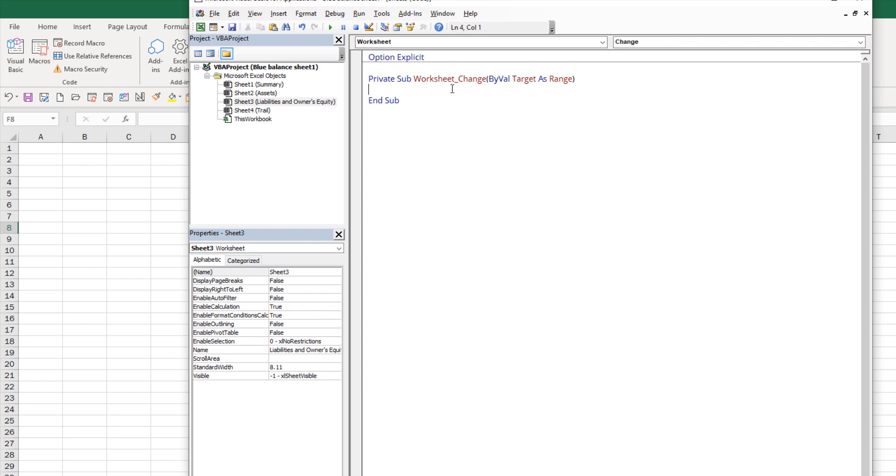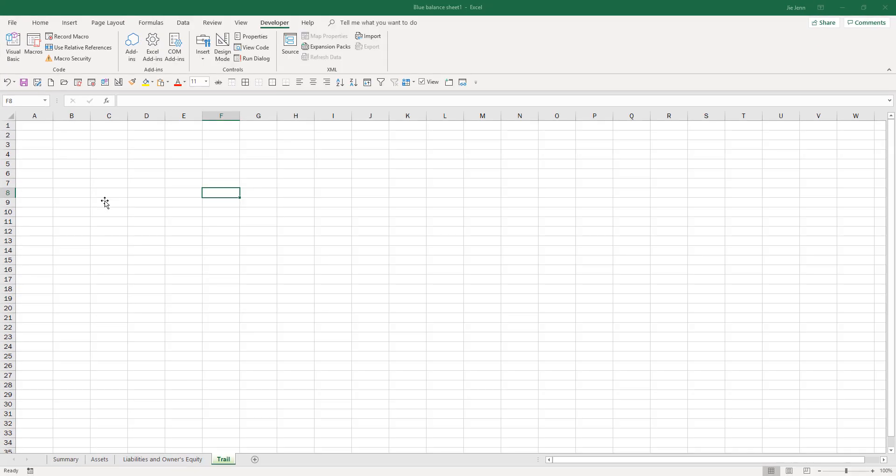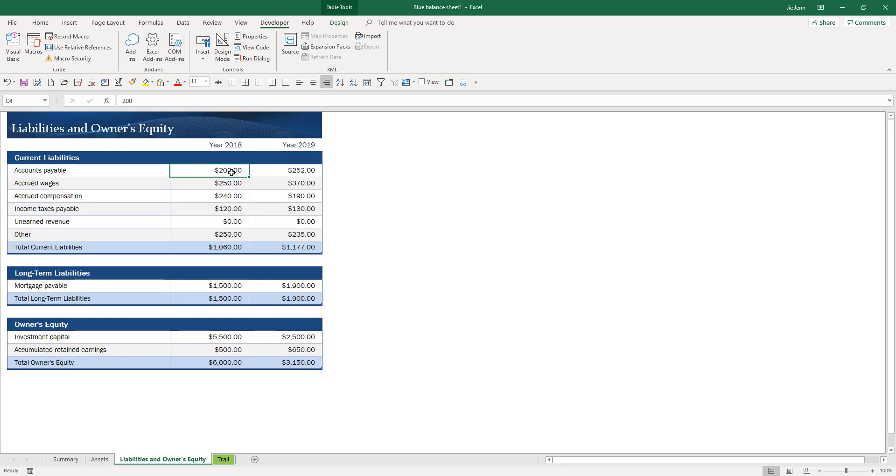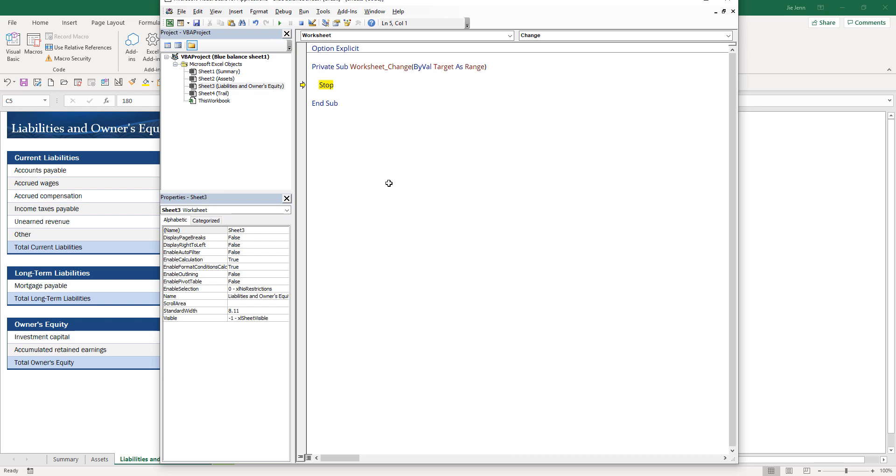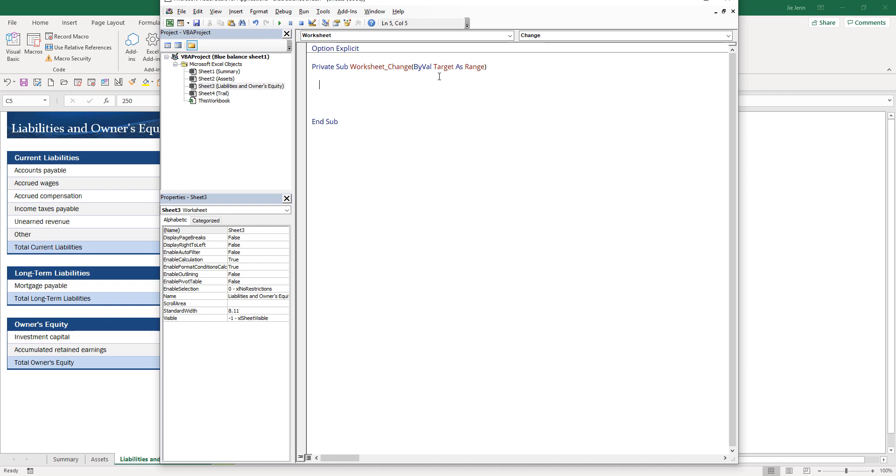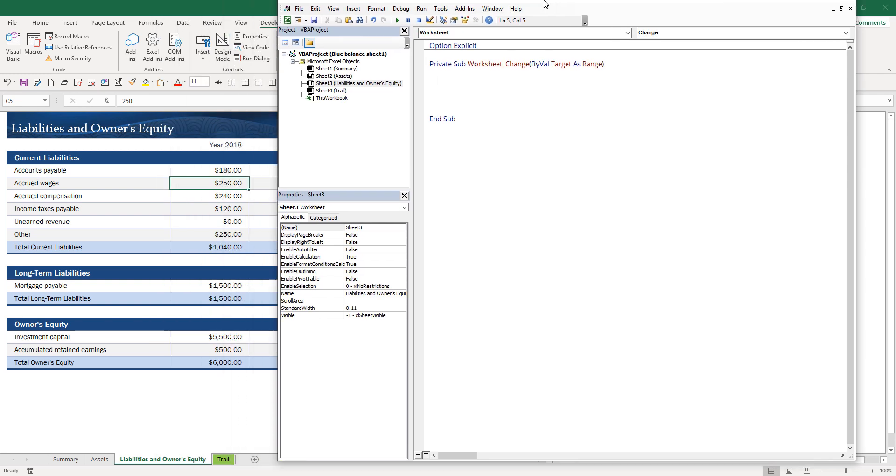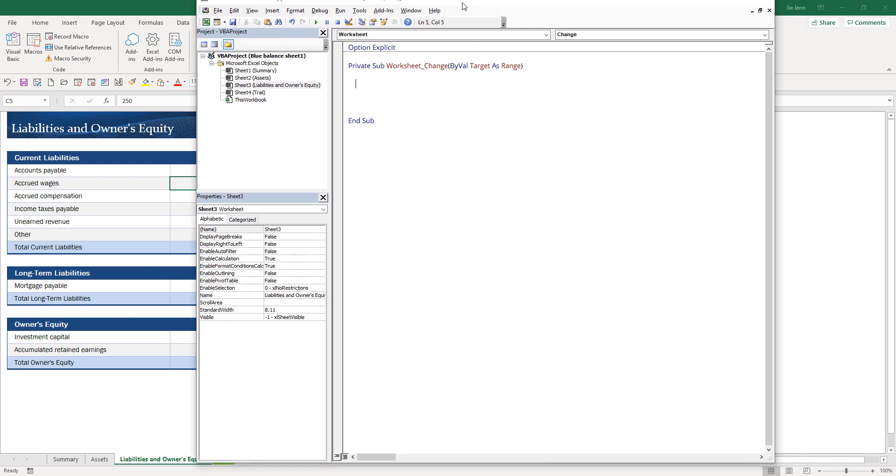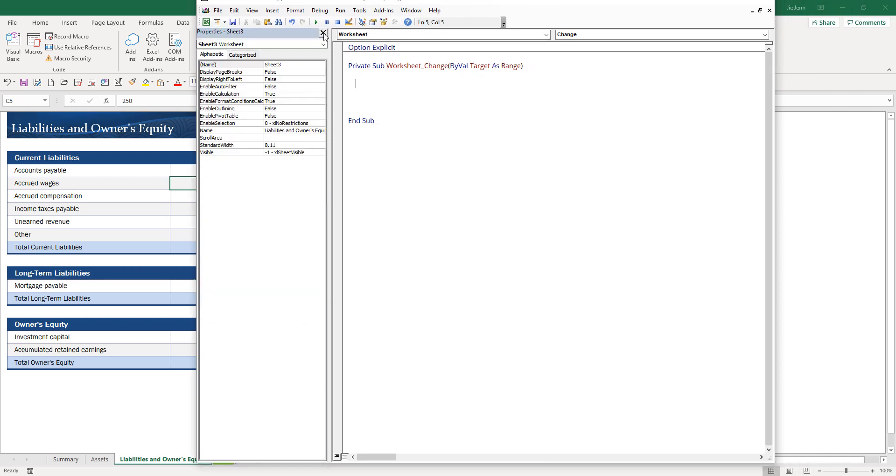Let me show you an example. If I put a stop here and I change the 200 back to 180, you'll see that the Change event will fire and the stop command will basically stop the VBA execution. The target variable is the cell reference where you are making the change.